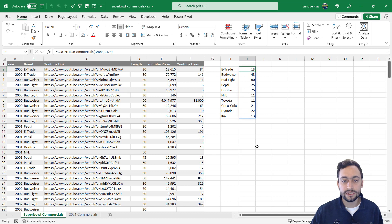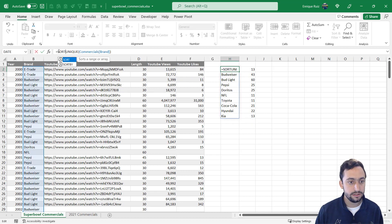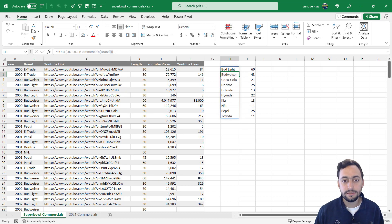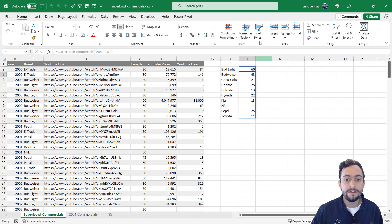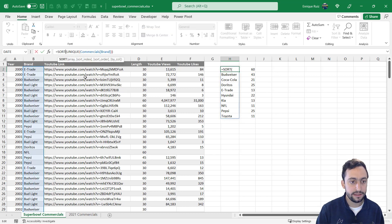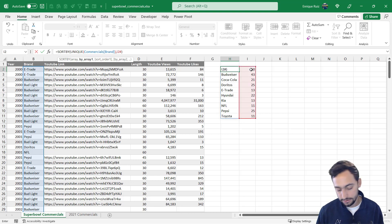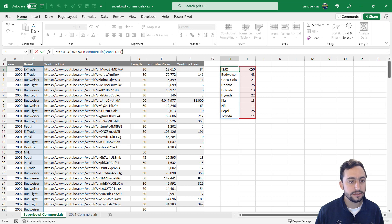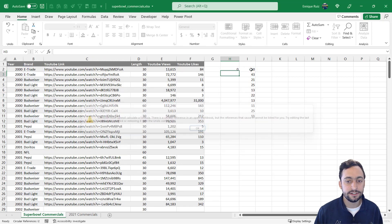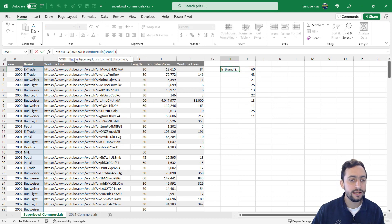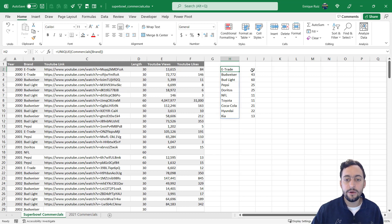The problem is that this isn't sorted. Sorting the brands alphabetically just reorders them alphabetically — the counts update but it's not in descending order by number of commercials. We could try SORTBY, sorting by the count array, but pressing Enter gives us a circular reference. So bottom line, that formula didn't work as expected. The issue is that we have two separate arrays that we're trying to treat as one in order to sort — we need to combine them.